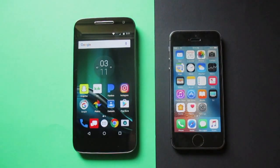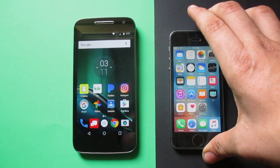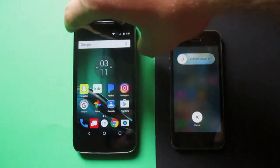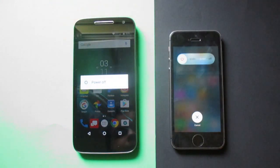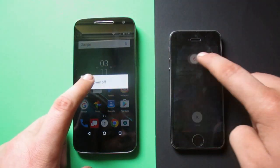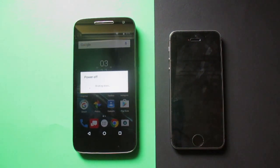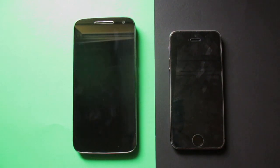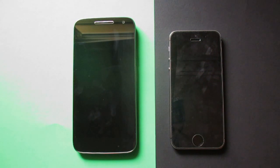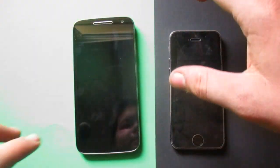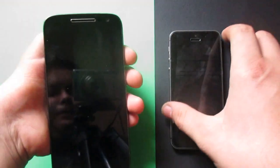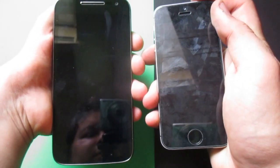Both phones are up and running, so let's do the usual boot-down test. Three, two, one — and they're off.